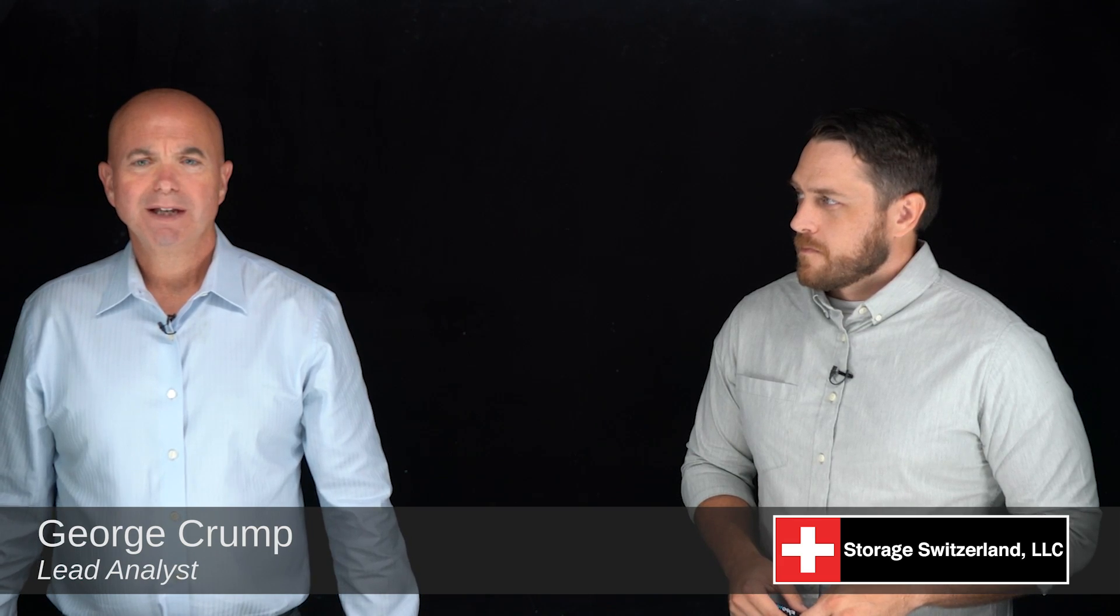Hi, I'm George Crump, Lead Analyst with Storage Switzerland. Thank you for joining us today. One of the promises of software-defined storage is simplification. One of the best ways to simplify things is get it down to one, one thing to manage that's in control of all of your storage assets. So that's really the promise.